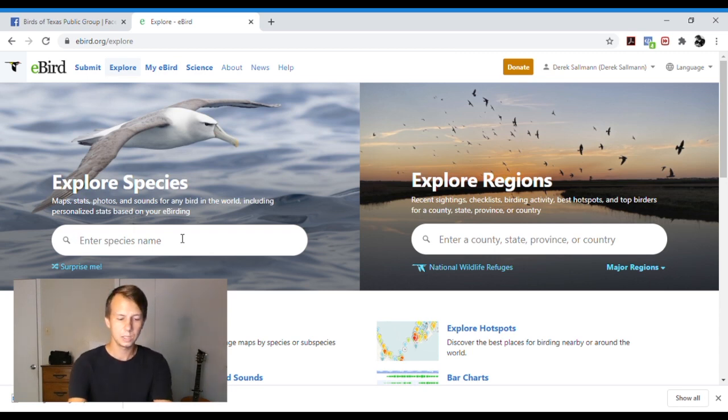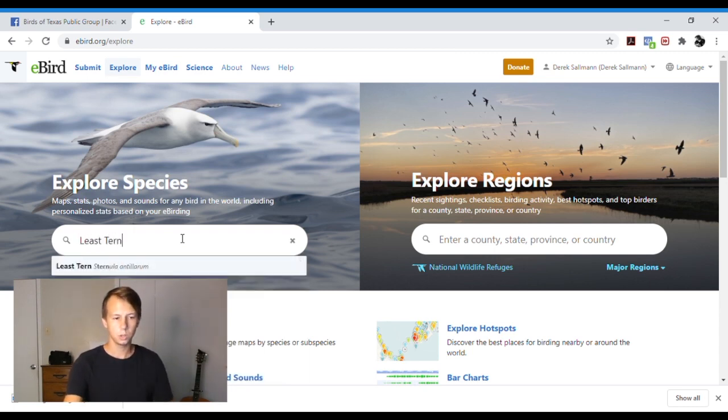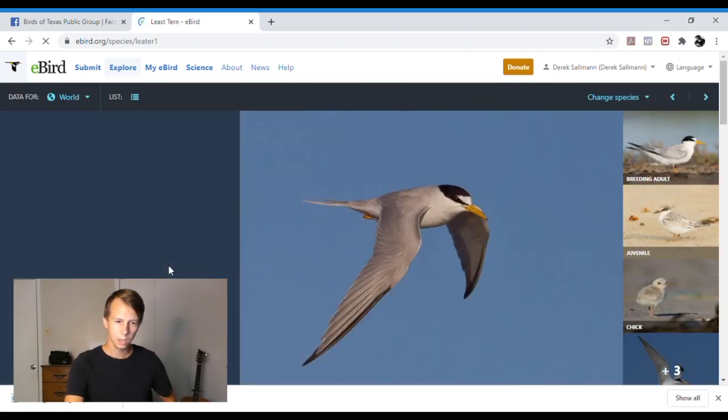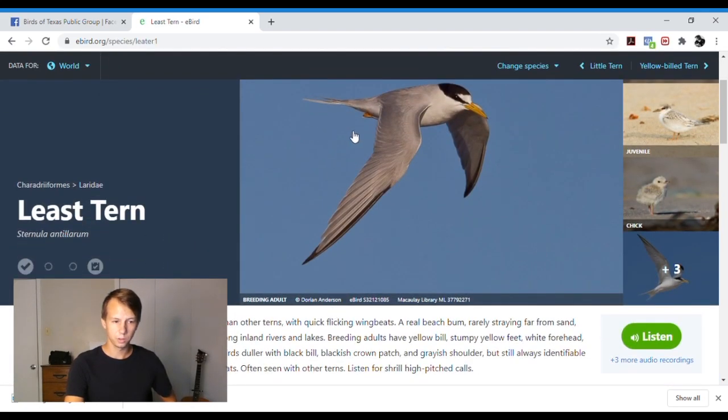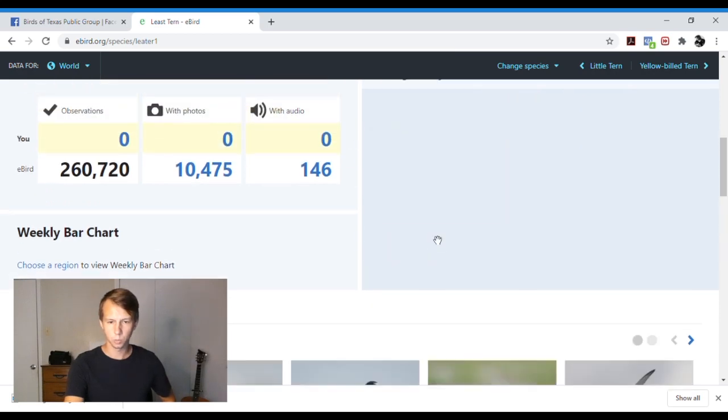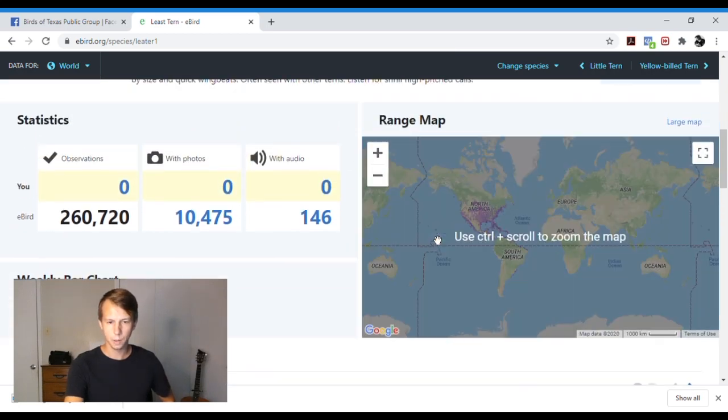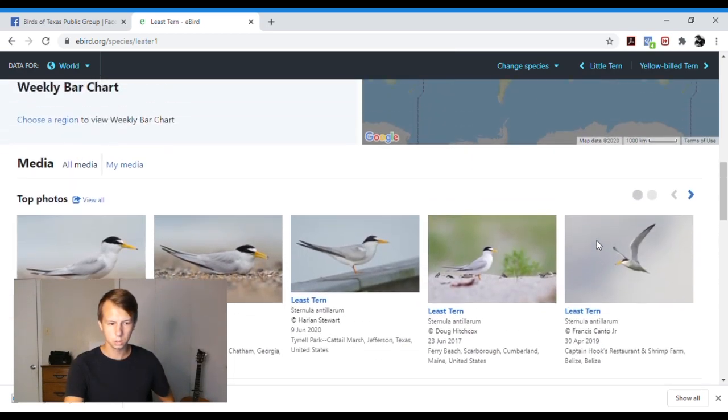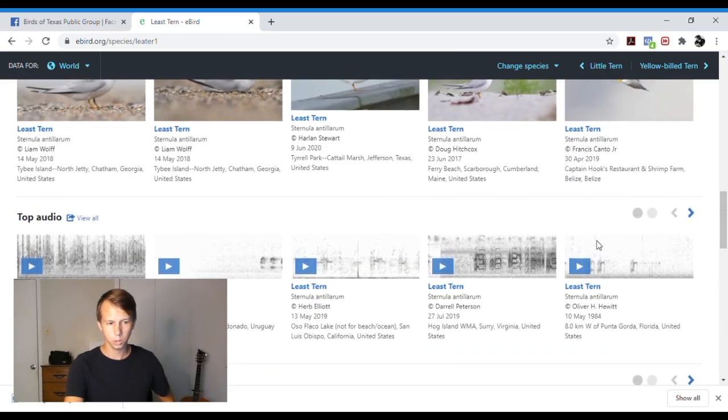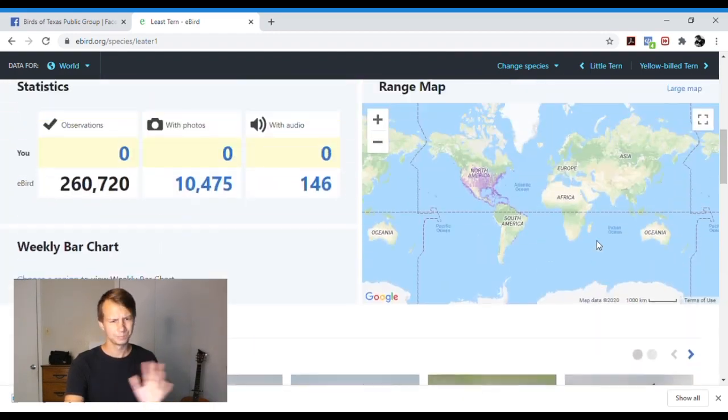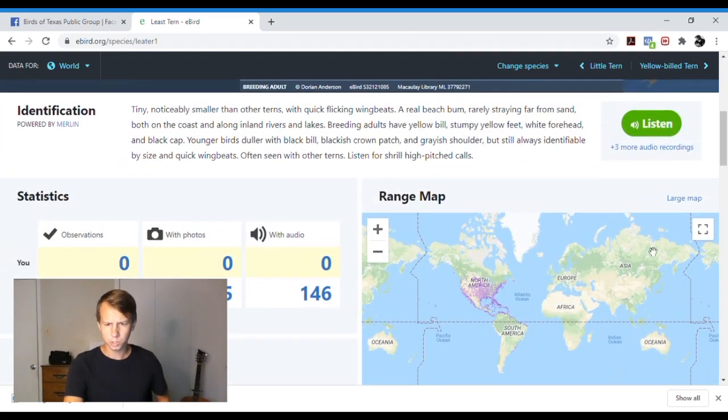Say we want to look up least tern. We can type in least tern. It will take us to a page with photos, information, and some great maps. So these are audio recordings, pictures, videos, all the information you can need. I like to hit large map.